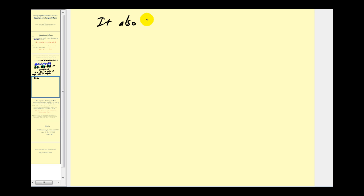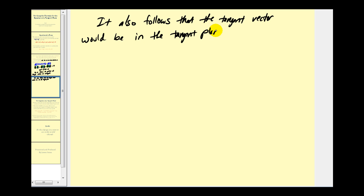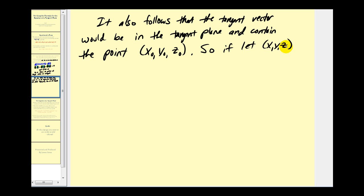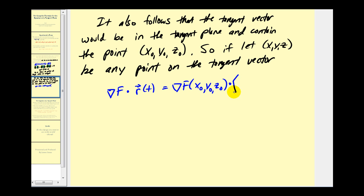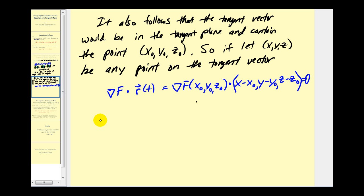It also follows that the tangent vector would be in the tangent plane and contain the point (x₀, y₀, z₀). So if we let (x, y, z) be any point on the tangent plane, we could rewrite the equation so that the gradient of F at (x₀, y₀, z₀) dotted with the vector (x − x₀, y − y₀, z − z₀) must equal zero.